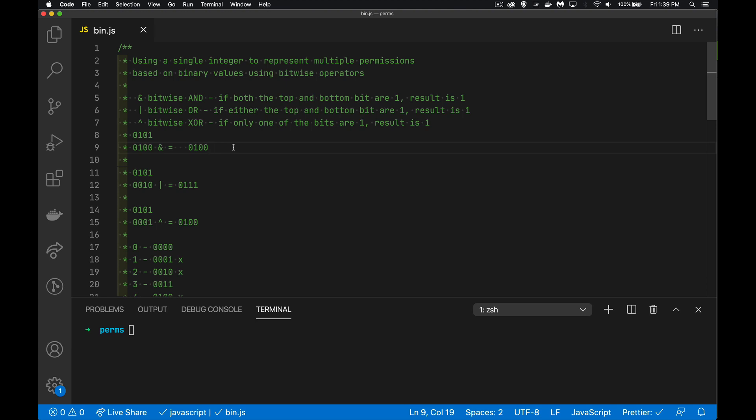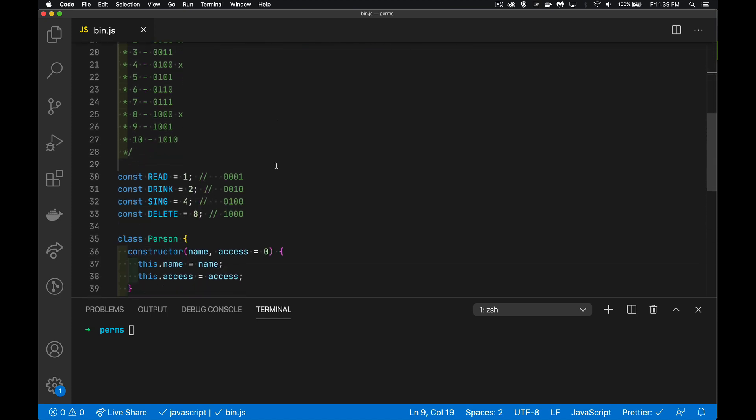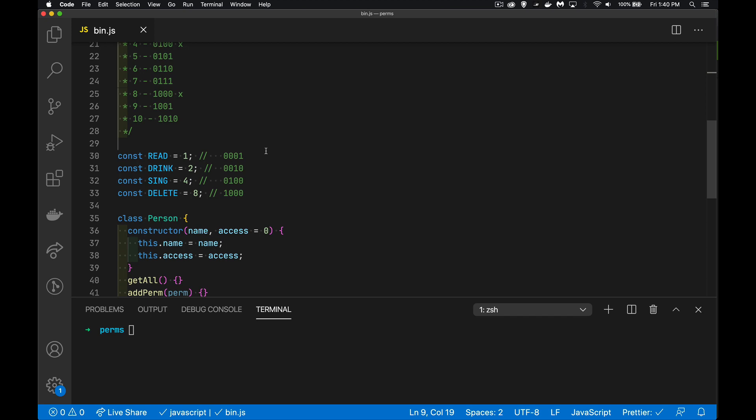All right, today I want to talk about a topic which I think is really cool, and that is using bitwise operators to manage permissions of a user on a website where you've only got one single number that represents any combination of permissions. So let's say on a website you've got permissions: read, drink, sing, and delete. It could be things like add a user, edit a user, delete a user, or just read the user's permissions. That could be the list of things, but it can be anything at all, and that's why I picked these arbitrary values.